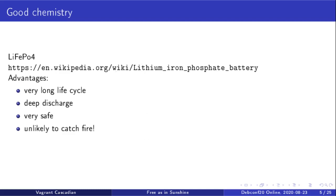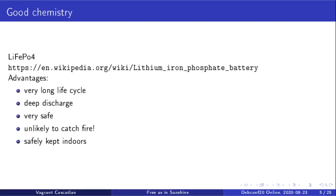Lithium iron phosphate are very unlikely to catch fire. This is perhaps one of the most exciting features of this new technology for me. They can also be safely kept indoors, unlike lead acid batteries which off-gas certain chemicals that you really don't want to be breathing and are dangerous to living things.